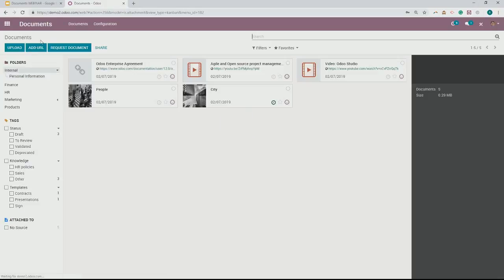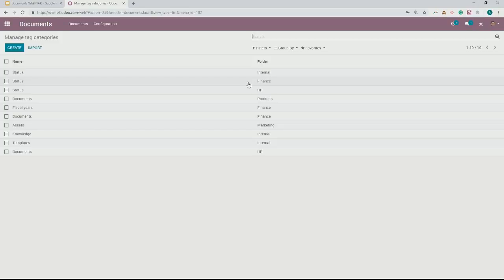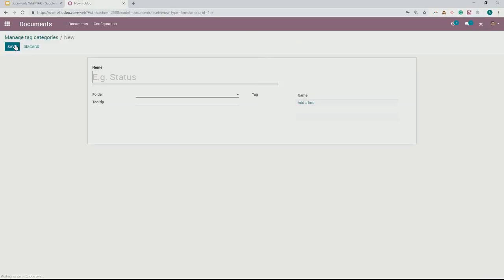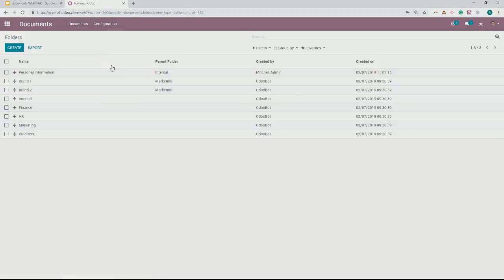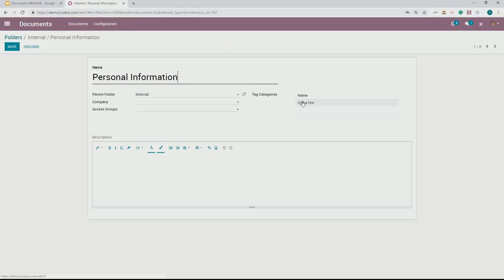As far as creating tags, it's a similar process. You can create different types of tags — whether they're status tags related to the internal folder, or status tags related to the finance folder. You can go in here, create a new tag, assign what folder it's associated with, and then have the tag underneath there. Another way to do that is through tag categories, where you can create a subcategory for those different tags.